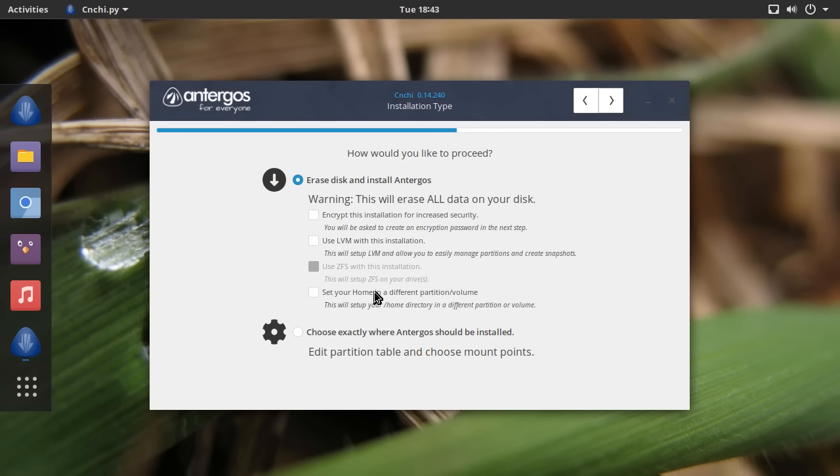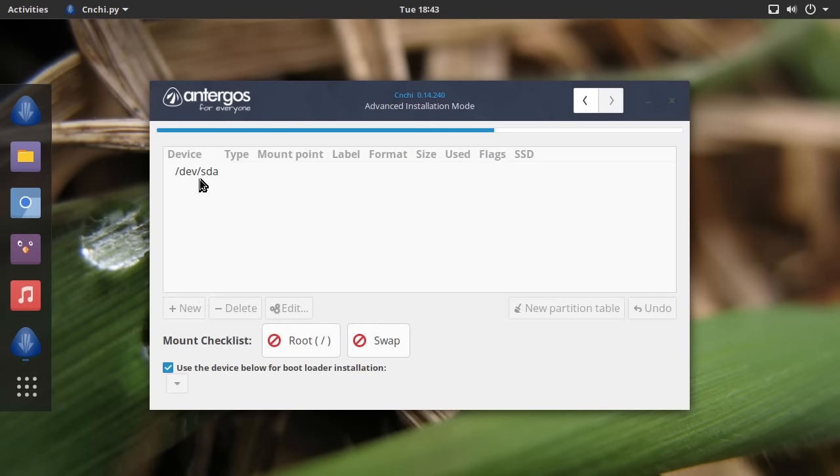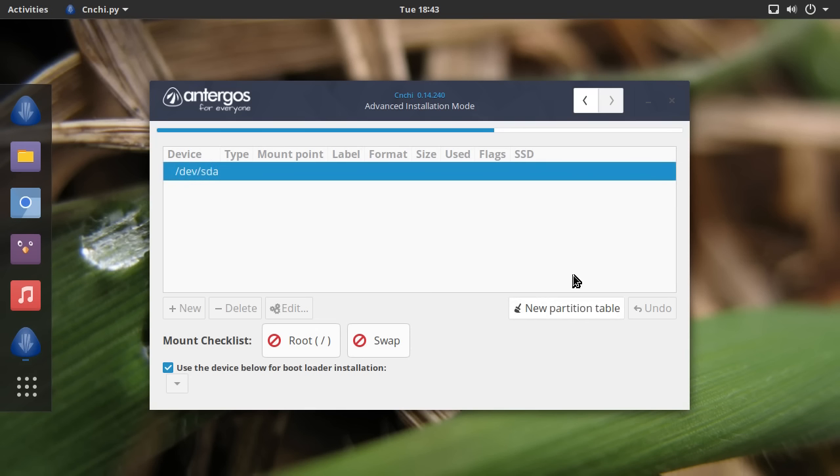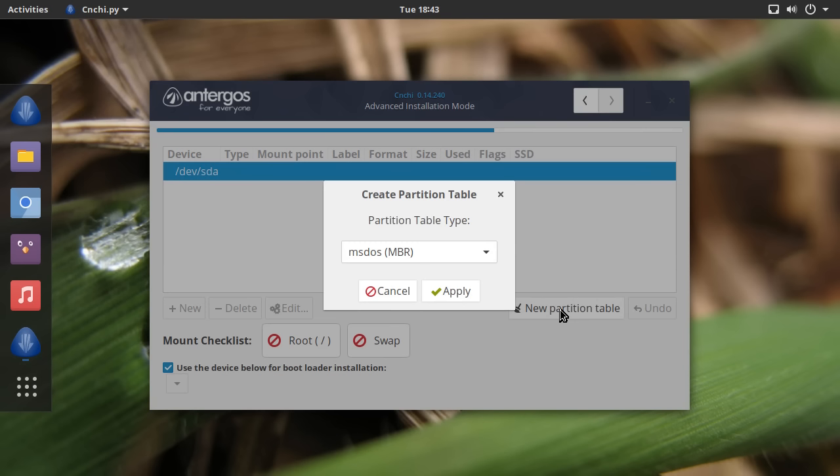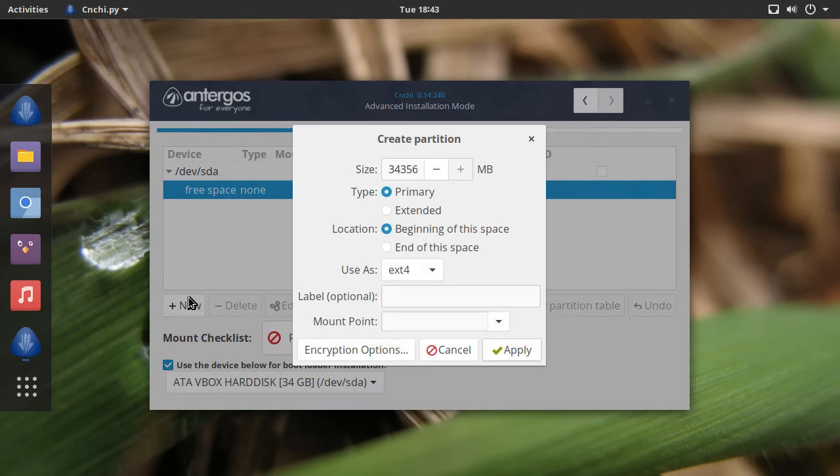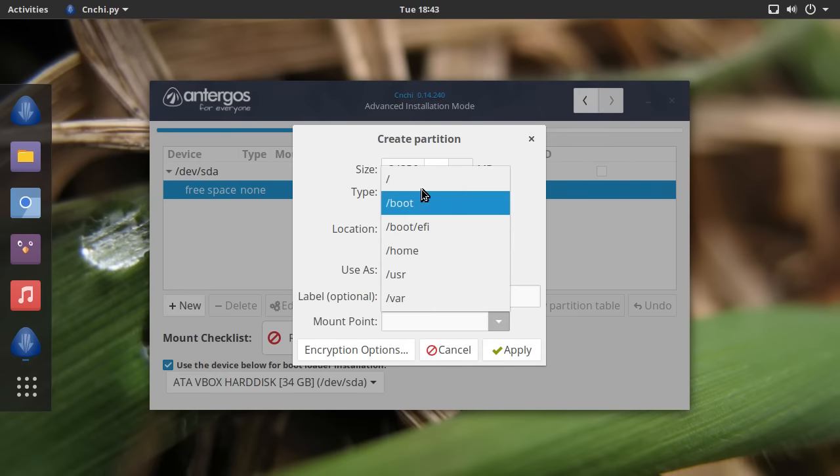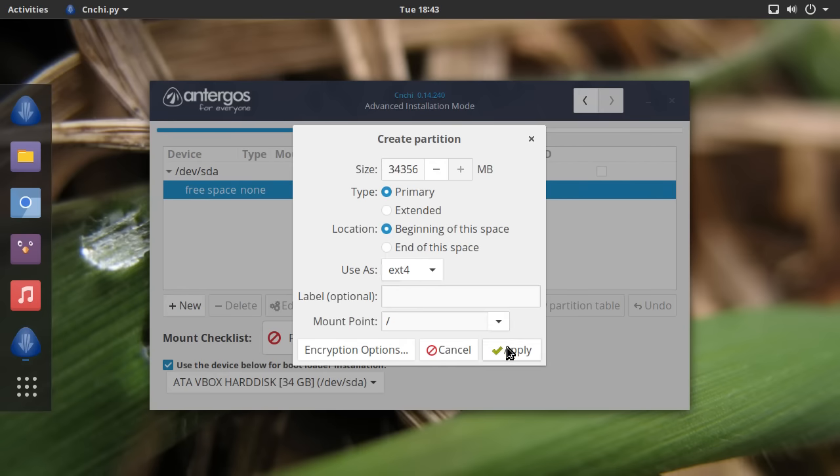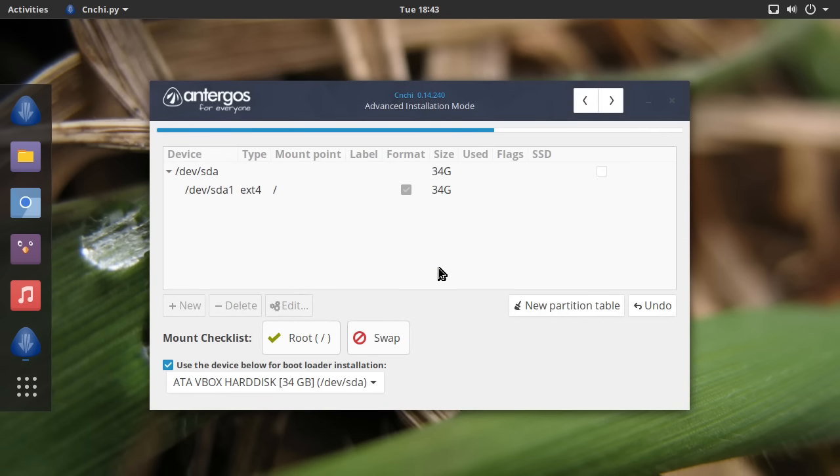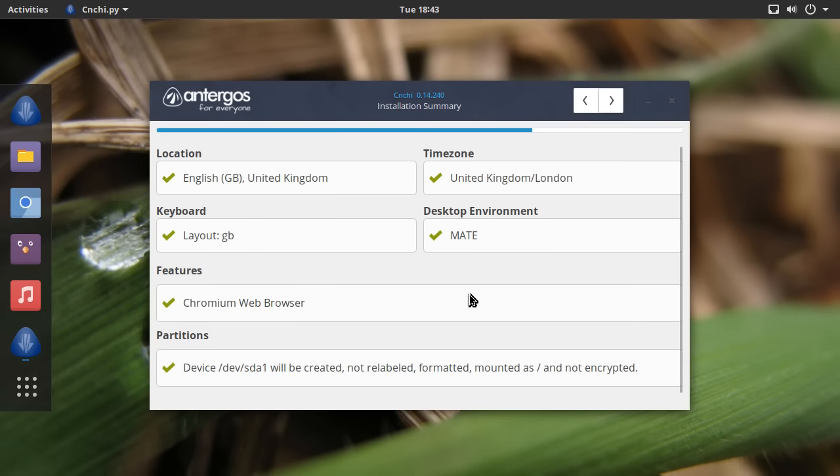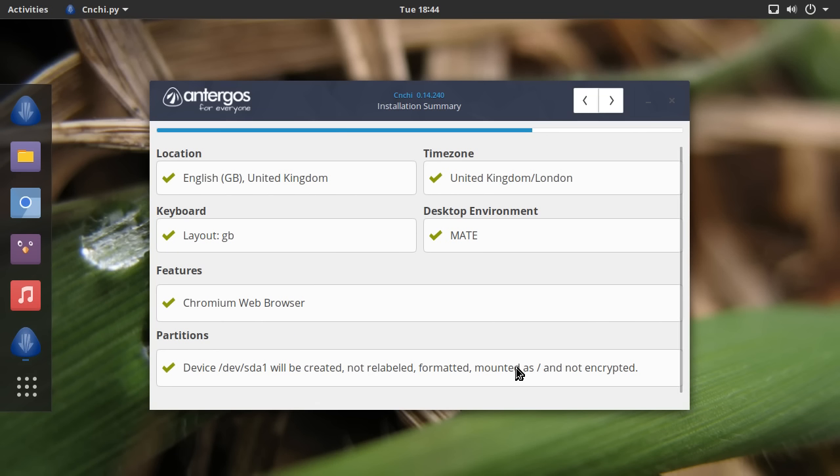Erase and install. And it gives you encryption options. And you can even set your home in a different partition. Should we have a look at partitioning? New partition table. I'm just going to select the default there. And we'll do new. Use ext4. Mount point. We'll stick it all on one partition because we're only just checking out the installation process. For those of you that are more familiar with virtual machines than I am, should I use swap in a virtual machine? I've got 16 gigs, I've got plenty of memory. So it gives you a rundown here. Location, time zone, keyboard, desktop environment, features, partitions. Can't argue with that. That's a great installer.